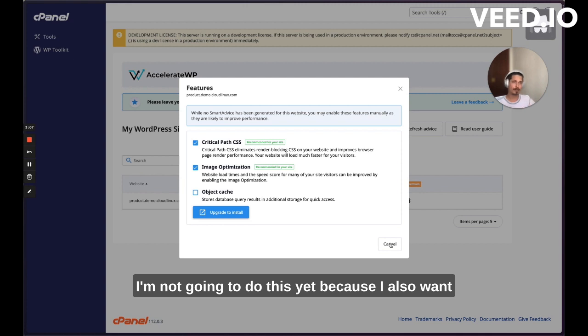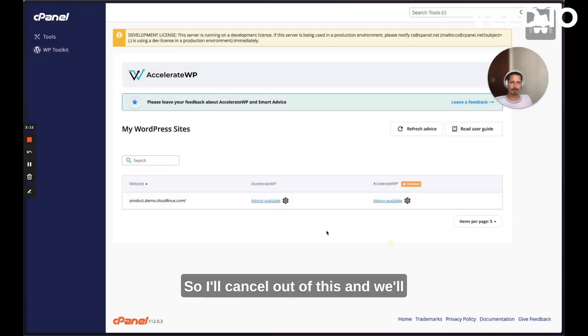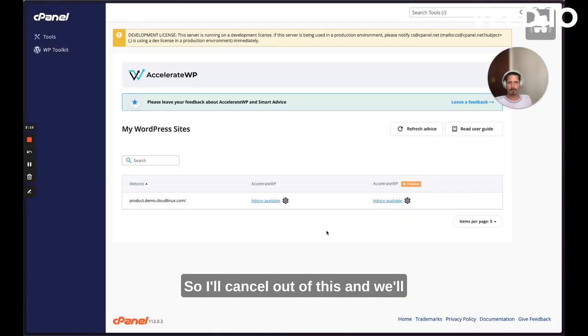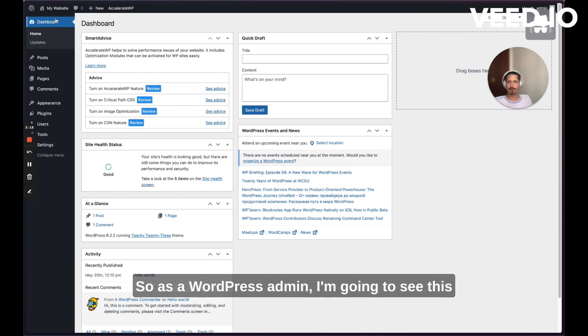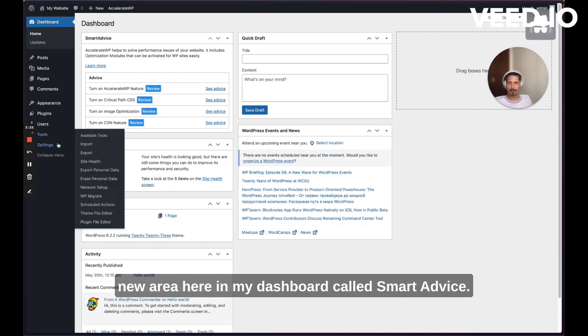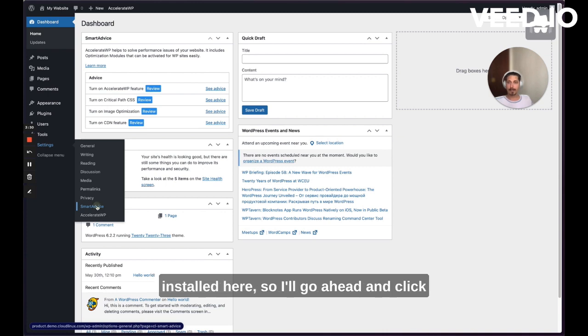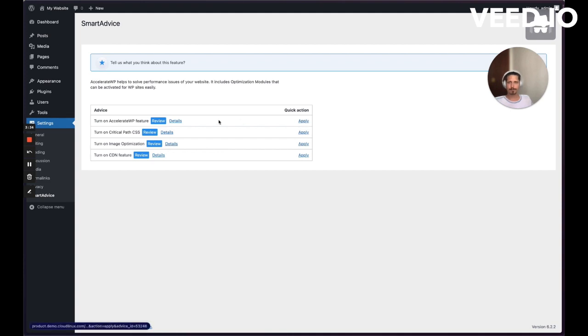They come here or it's redirected back to the screen and everything's installed. I'm not going to do this yet because I also want to show you inside of the WordPress UI how that looks. So I'll cancel out of this and we'll show you on the WordPress admin side. So as a WordPress admin, I'm going to see this new area here in my dashboard called Smart Advice. I'll also have a Smart Advice plugin installed here. So I'll go ahead and click on that to show you this view.